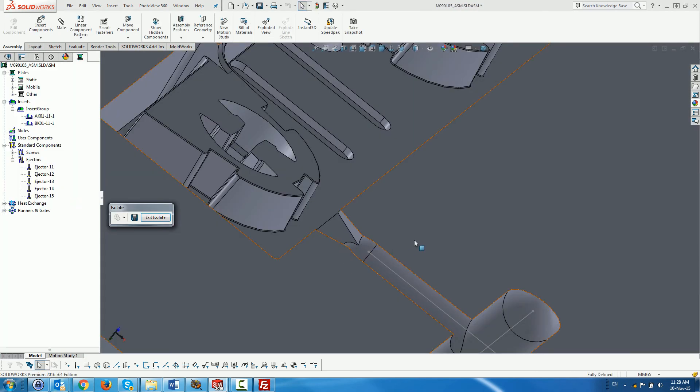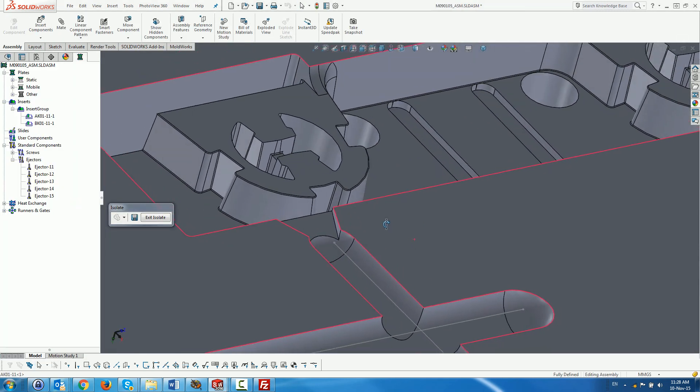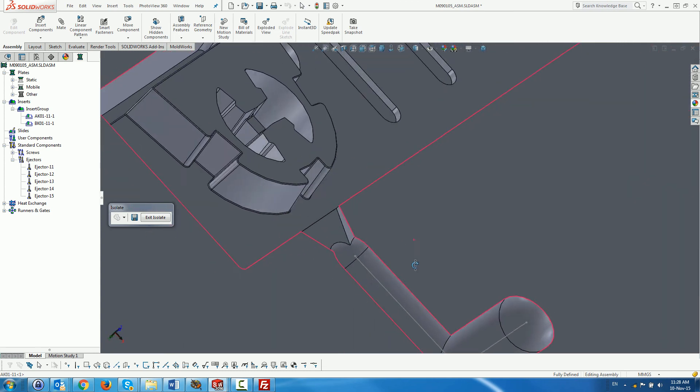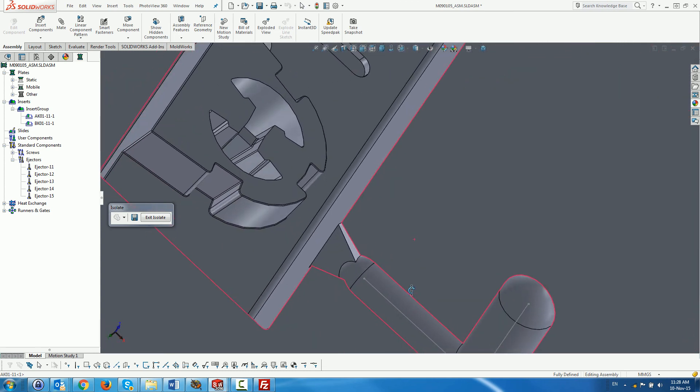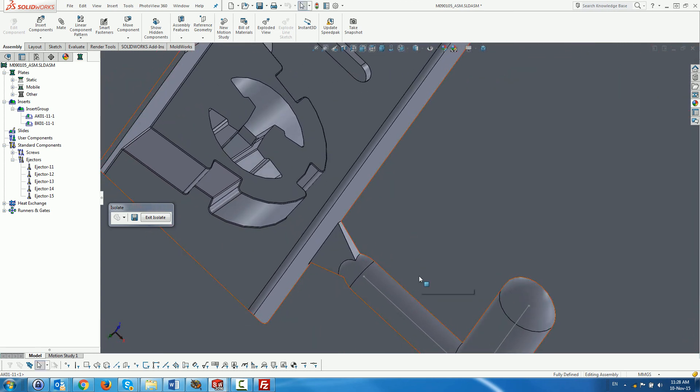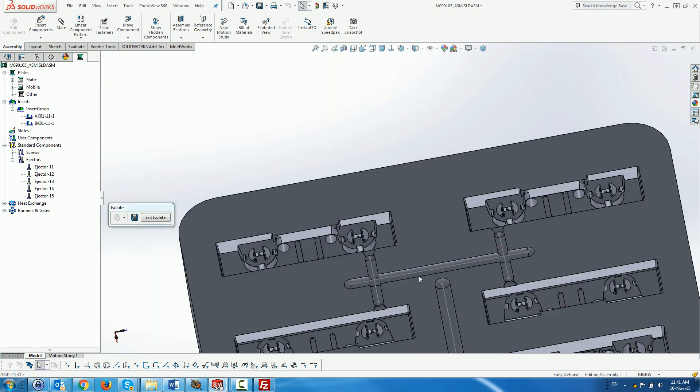Finally, we can see the gate. We create 8 other gates to complete the runner system.